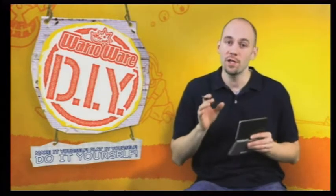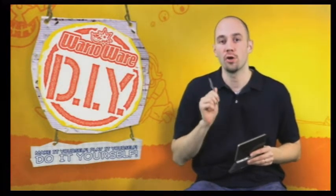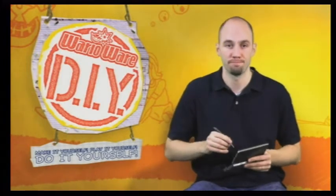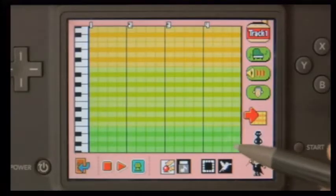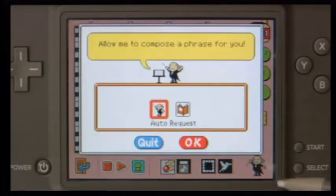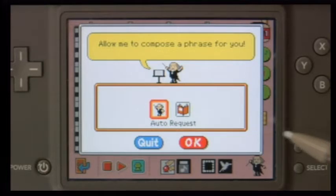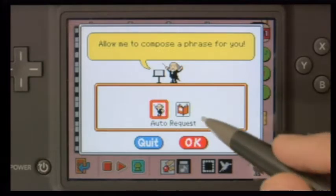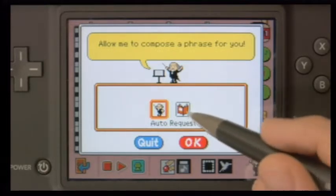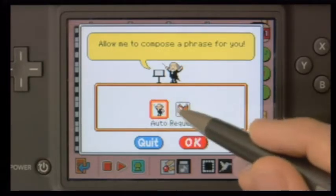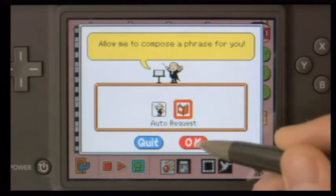I want to take a quick little break before we finish to show you a cool way to create music for your game. Here in the music area, you'll find this little guy — this is the maestro. We're going to use the maestro to create music for our game.